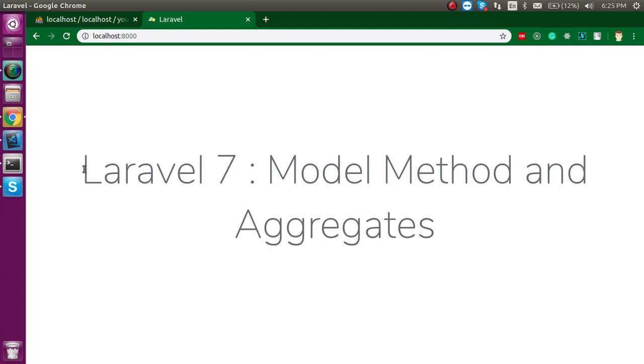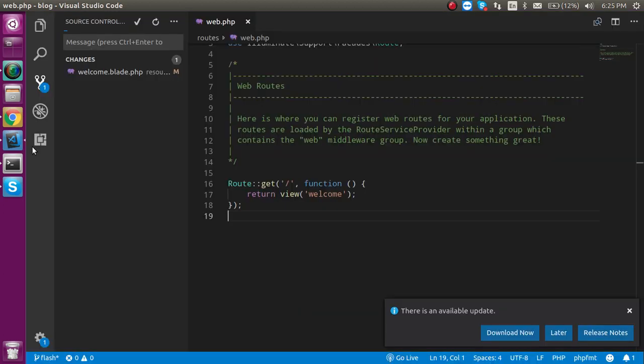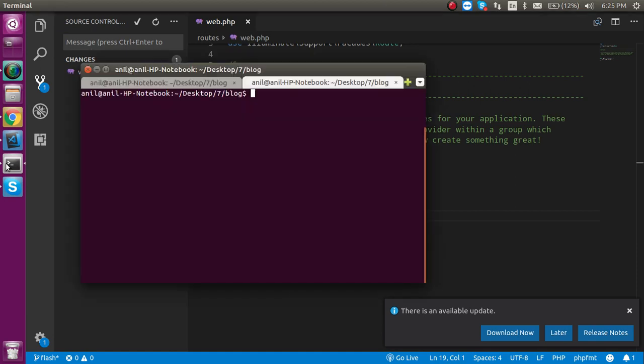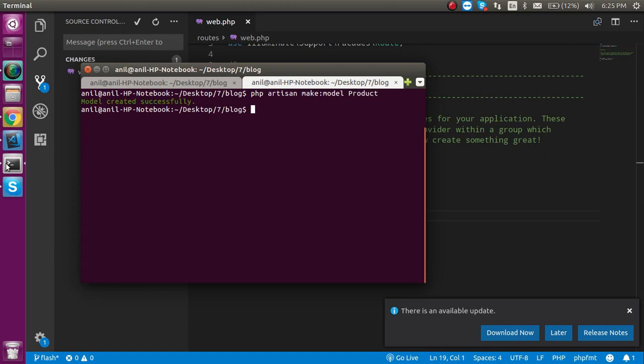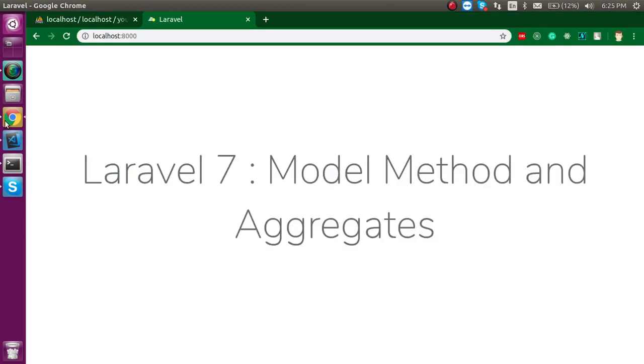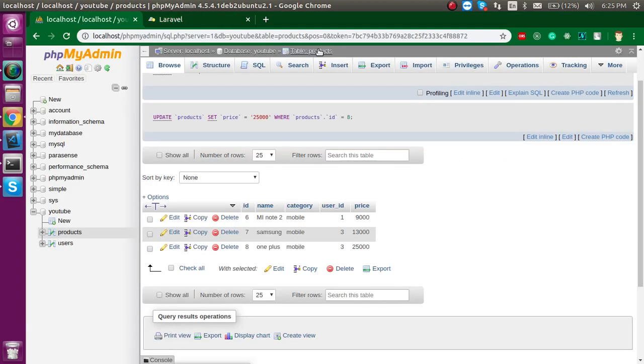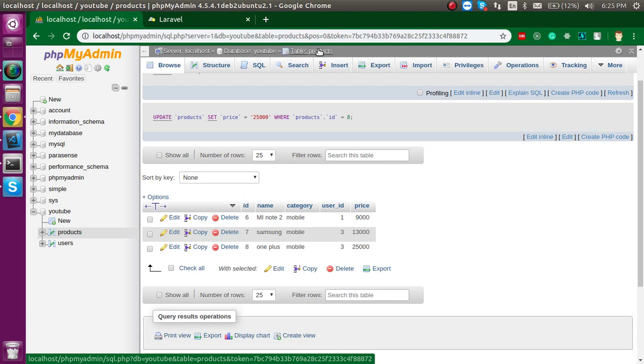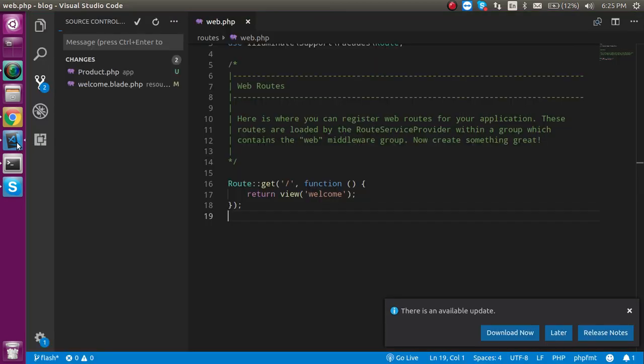So, first of all, I am just going to show you that how we can create a model. Just write here php artisan make model and model name. Let's say my model name is product. Why product? Because my table name is products here. Because product model should be the singular and the table should be the plural according to the Laravel standard.